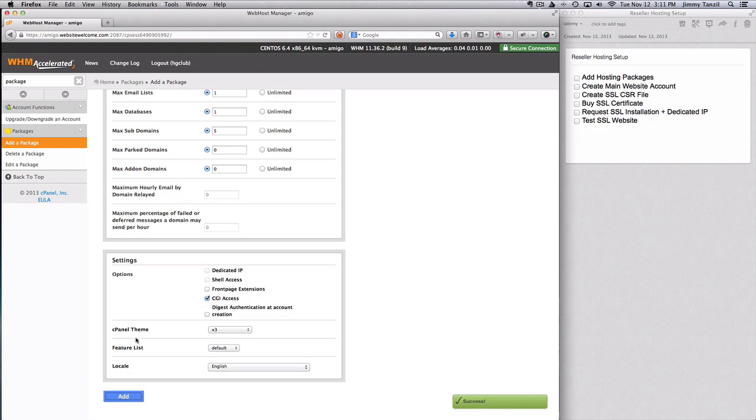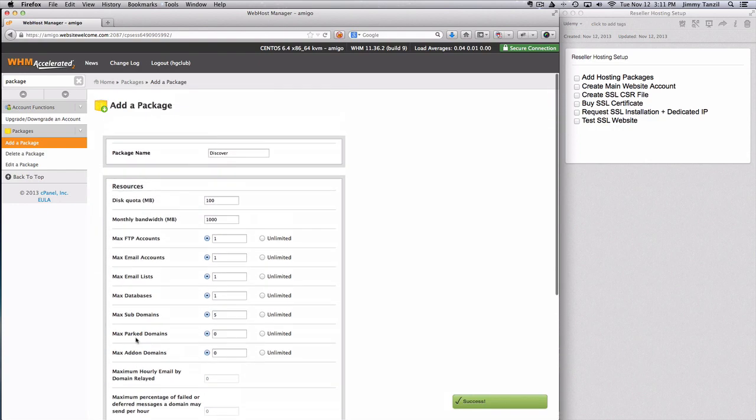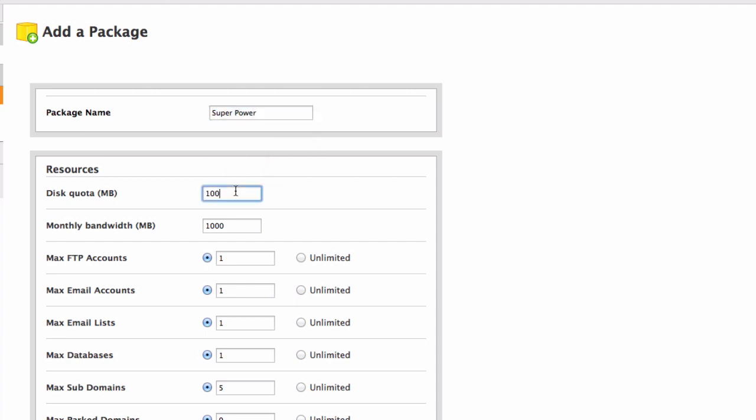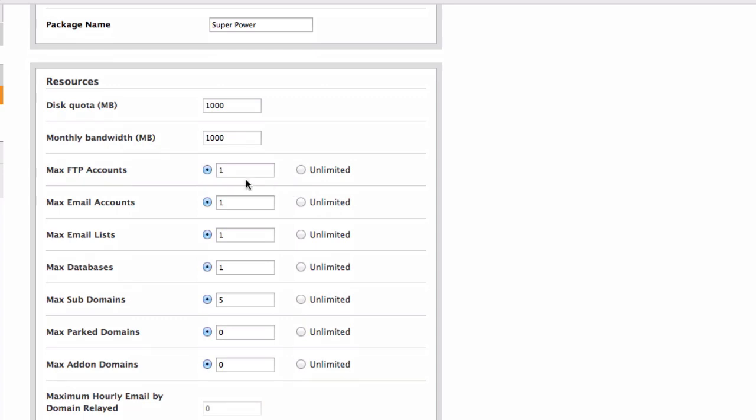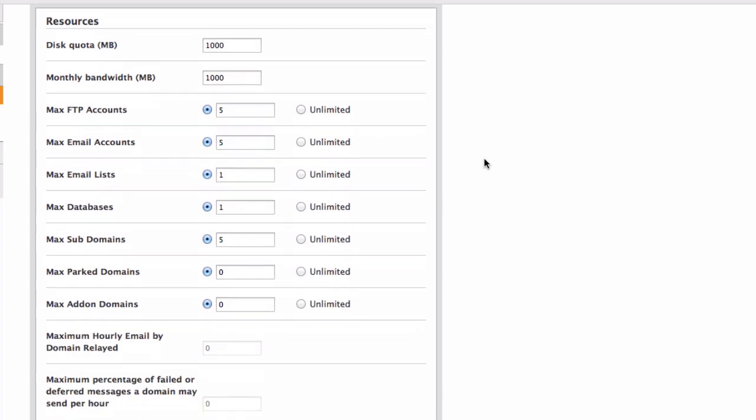So the next one, you can just redo the whole form. Just rename the package as the second one which is super power. And this quota, I'm going to give 1 gigabyte and the monthly bandwidth, I'm going to give 1 gigabyte should be fine. And FTP accounts, I'm going to give 5 and 5 for the rest of the resources.